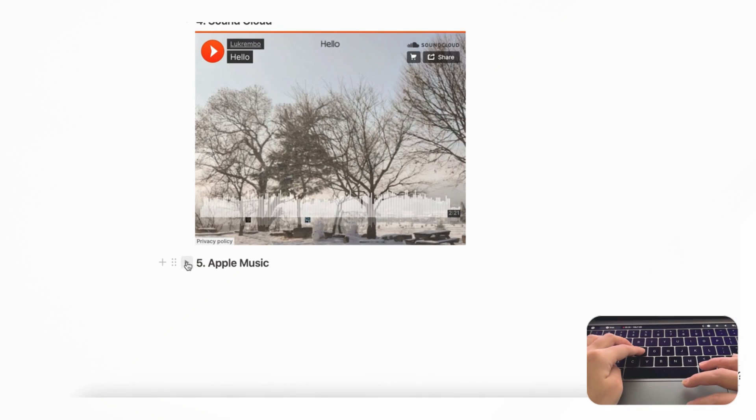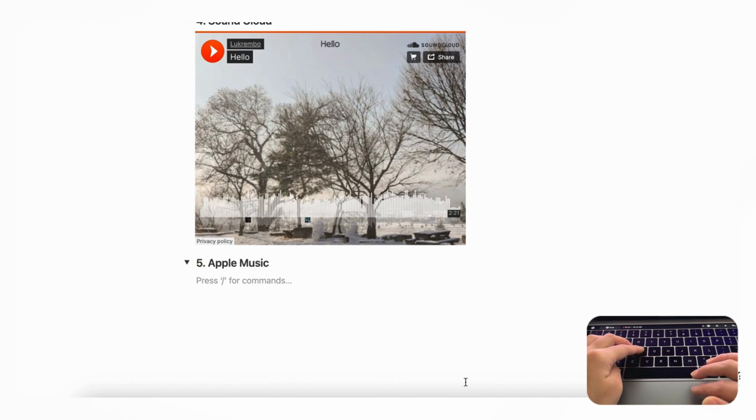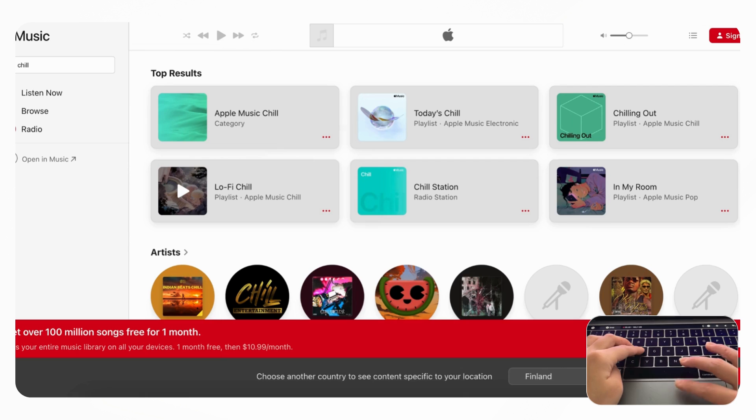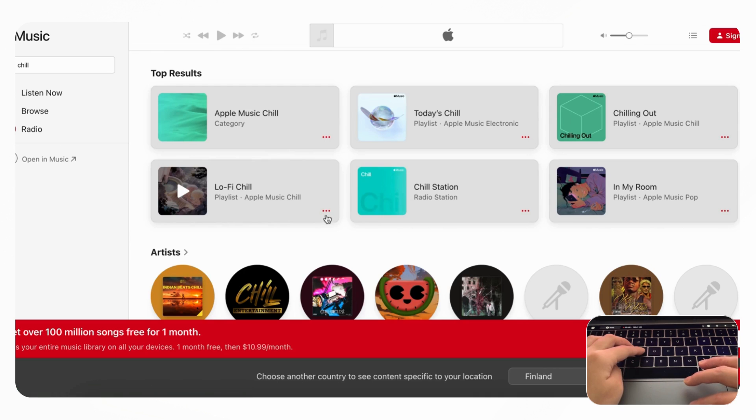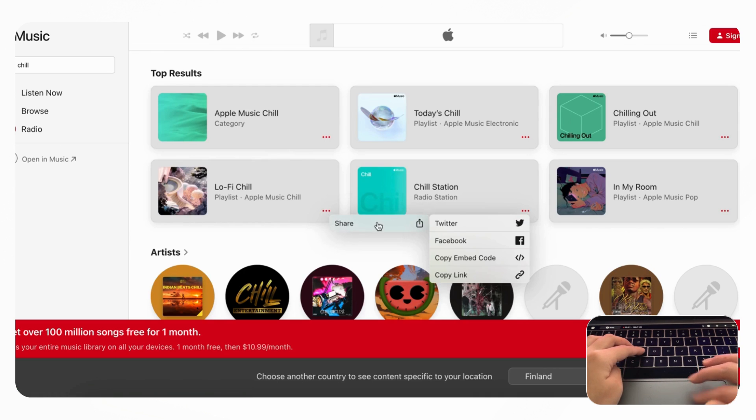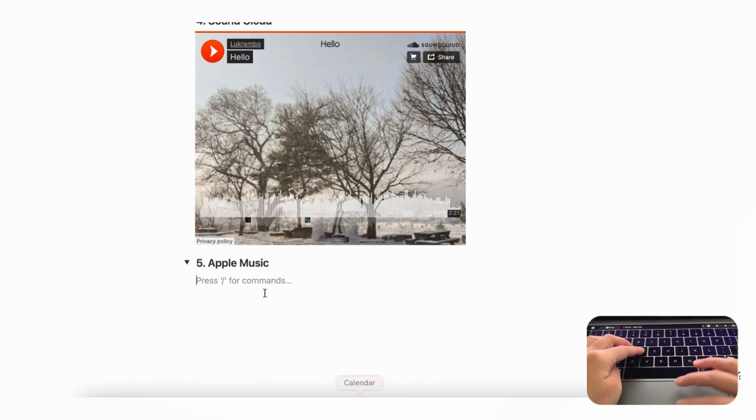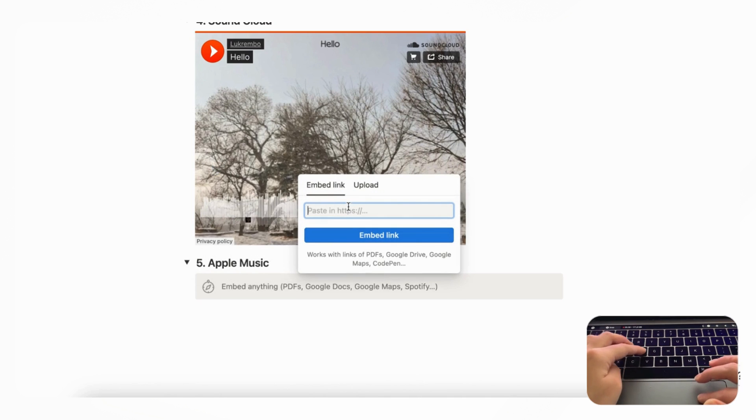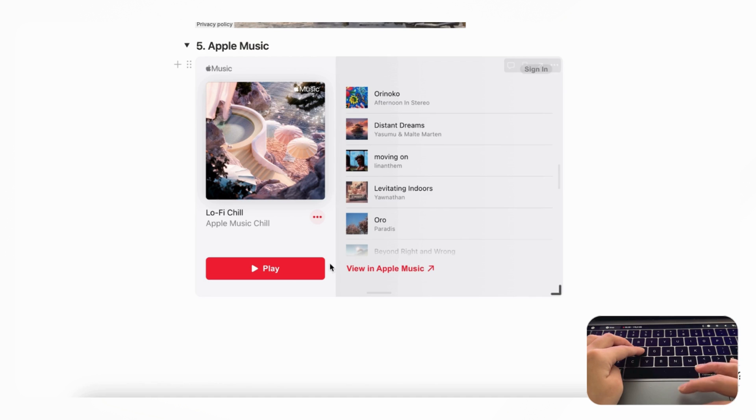And then finally we have Apple Music, and for Apple Music it seems that you can actually play longer clips. So if we go to Apple Music, this web player, and then again we just simply click the three dots. So if we are at this Lo-Fi Chill, we can click the Share button and then Copy Link. And if we go to Notion and do slash embed and we paste it in like so, you'll get the Apple Music.